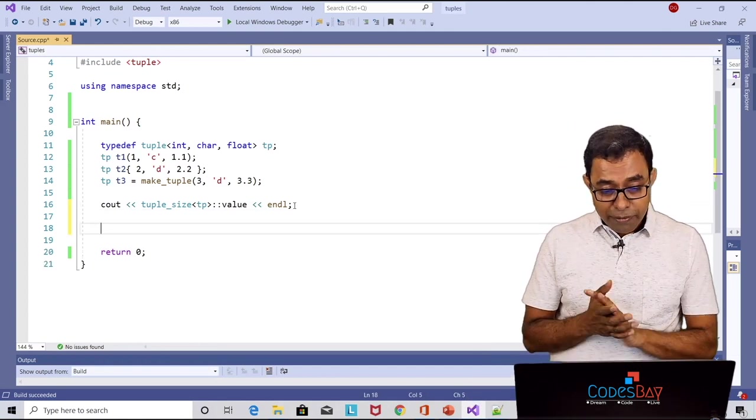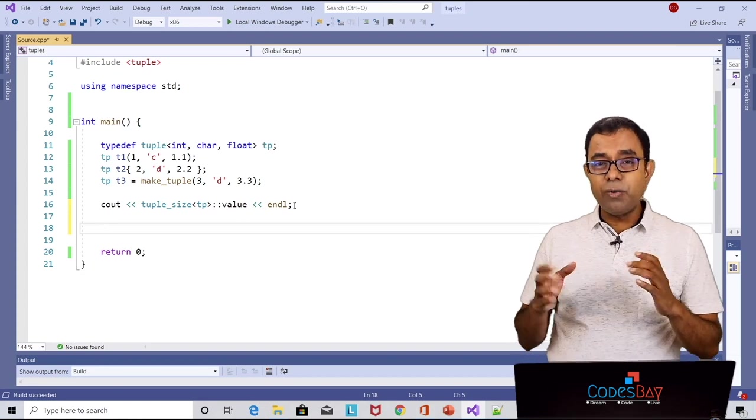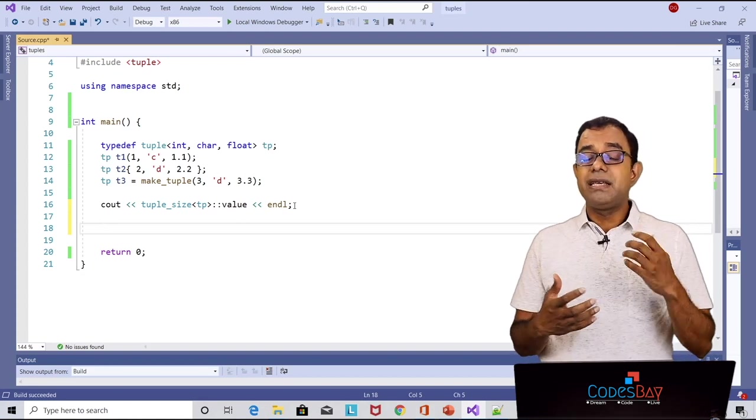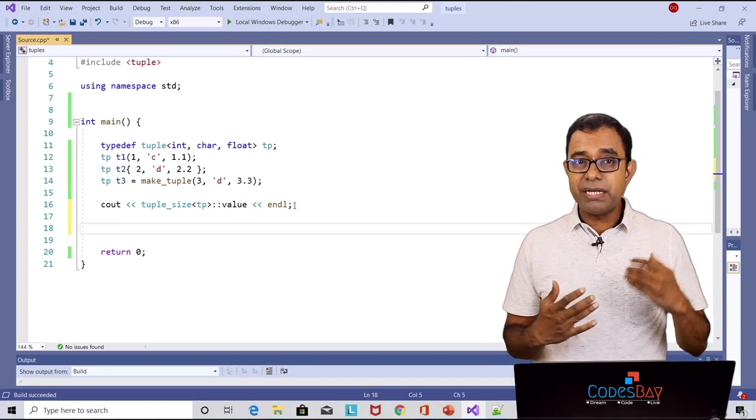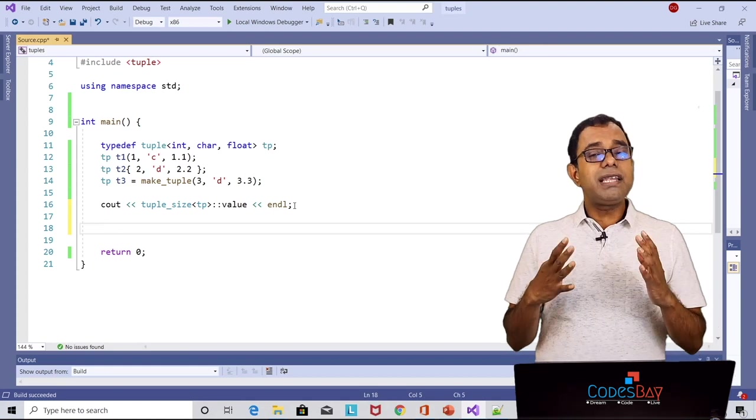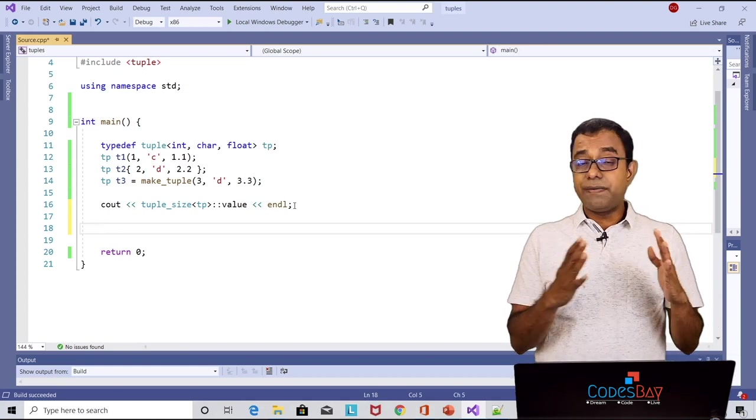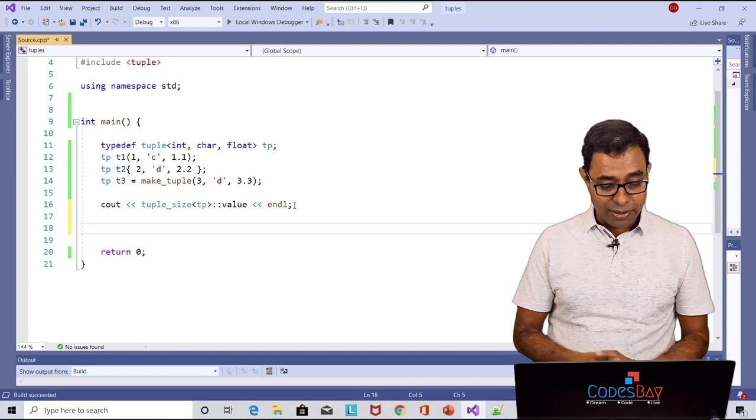Now we have tuple t1, t2, t3. How can we access the first element, second element and third element? Standard library has given us function called get for that.